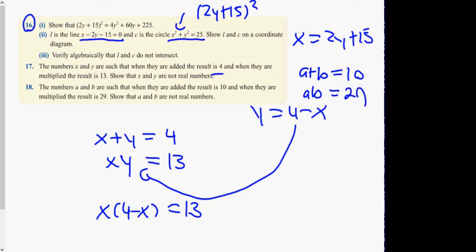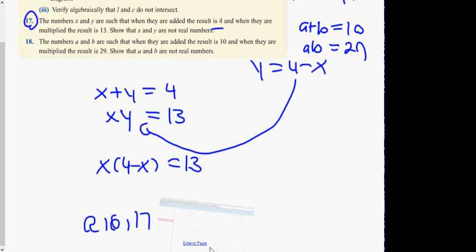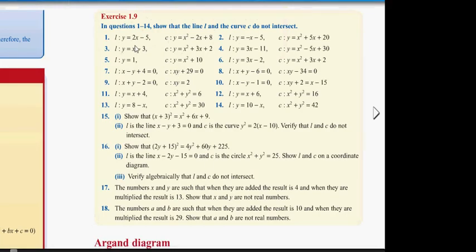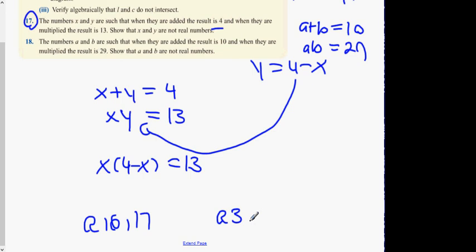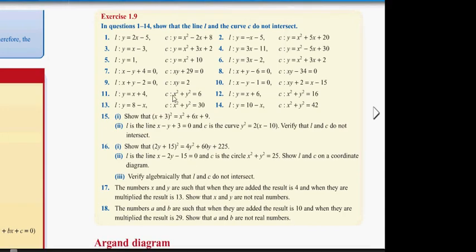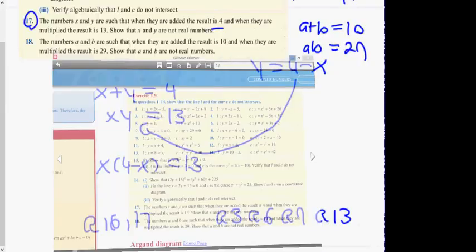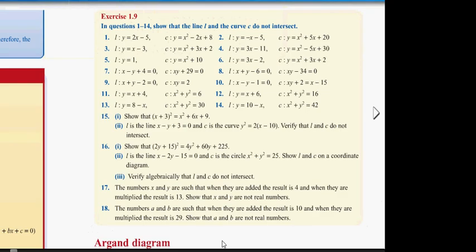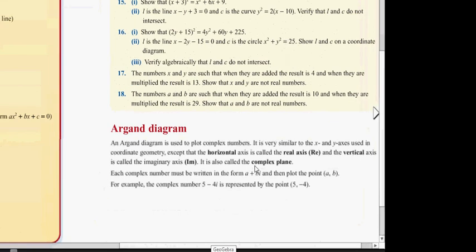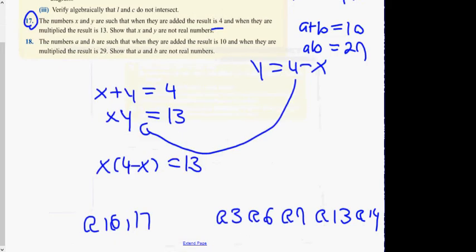For homework tonight, do questions 16 and 17. Also look at questions 3, 3, 3, 6, 6, 9, 13, and 14 — these are on page 17.